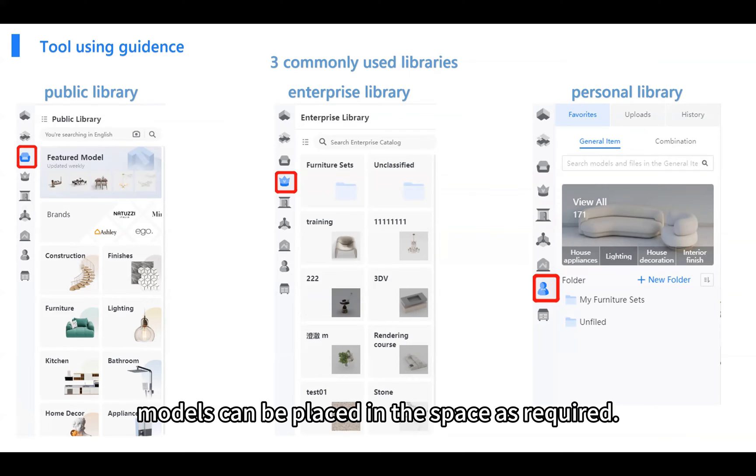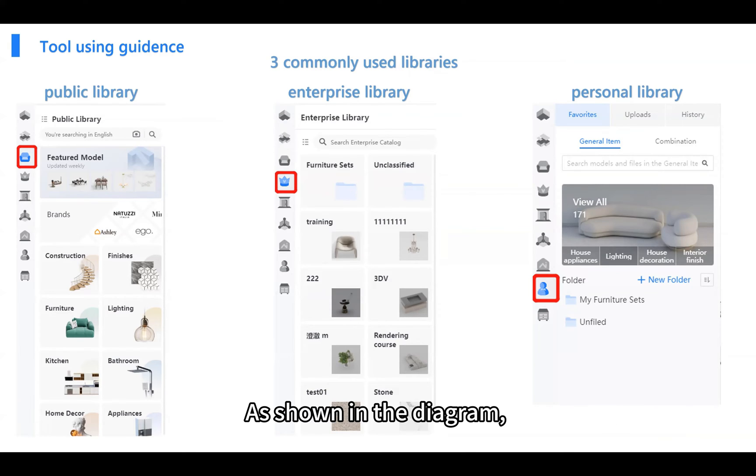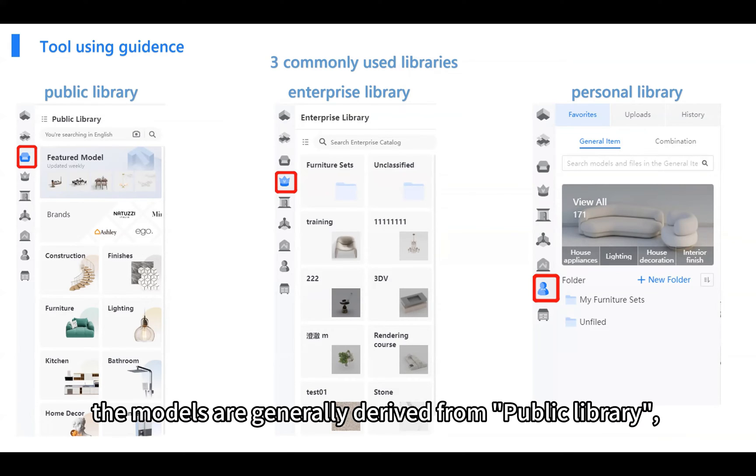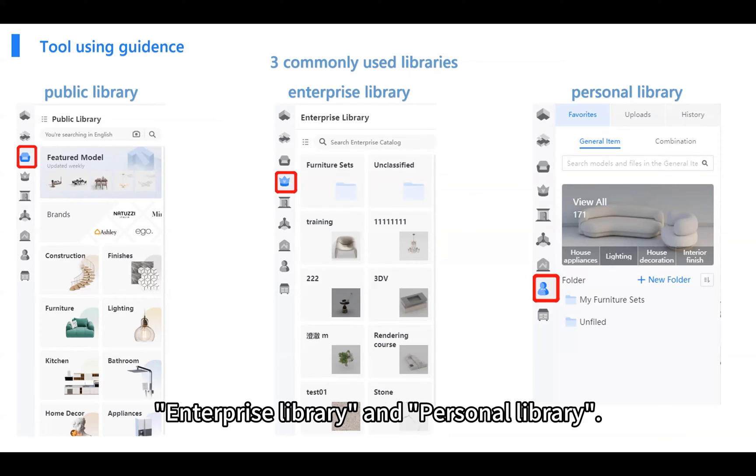Once the basic floor plan has been drawn up, models can be placed in the space as required. As shown in the diagram, the models are generally derived from public library, enterprise library, and personal library.